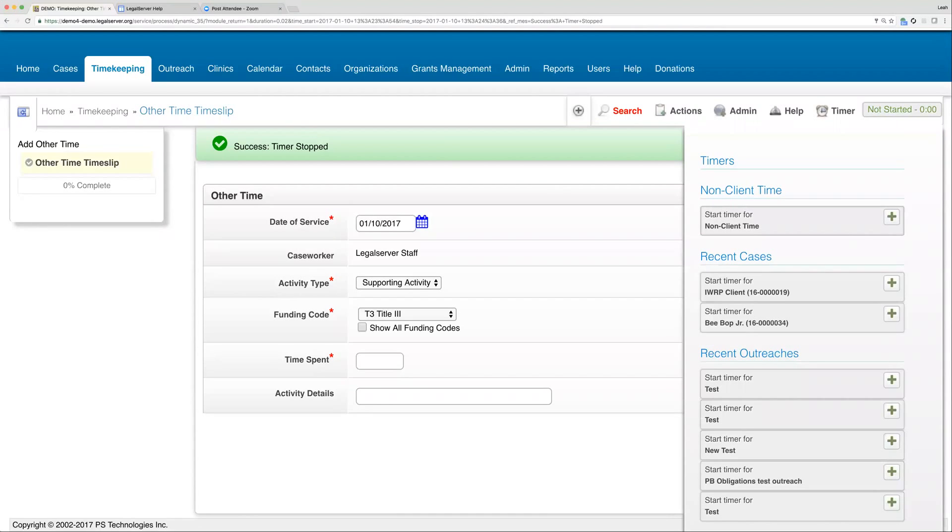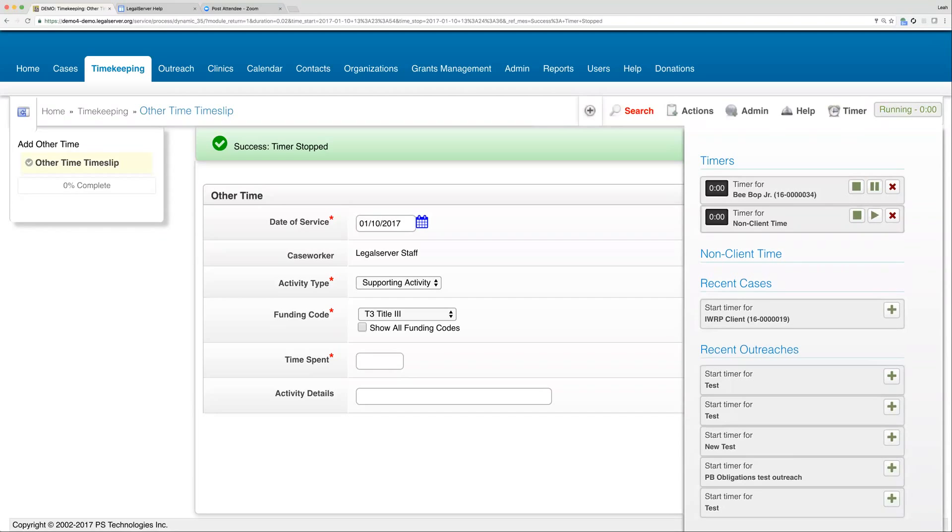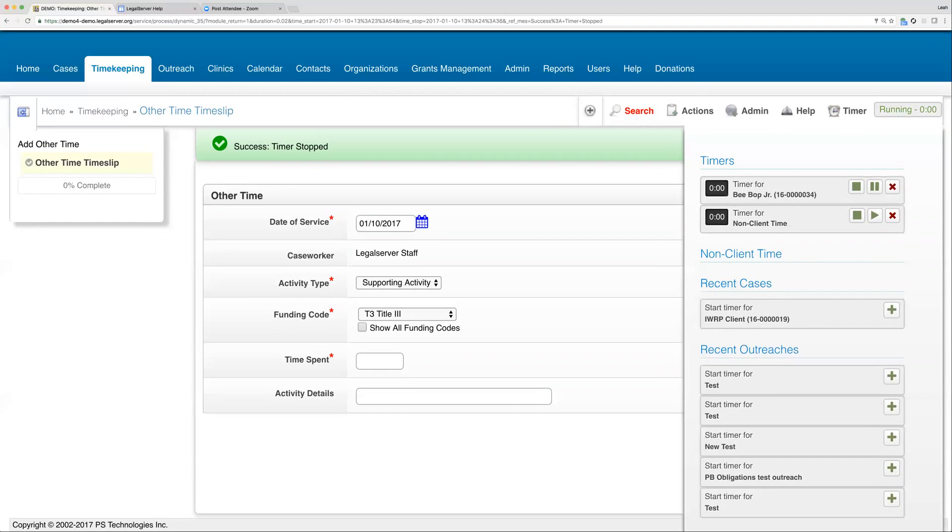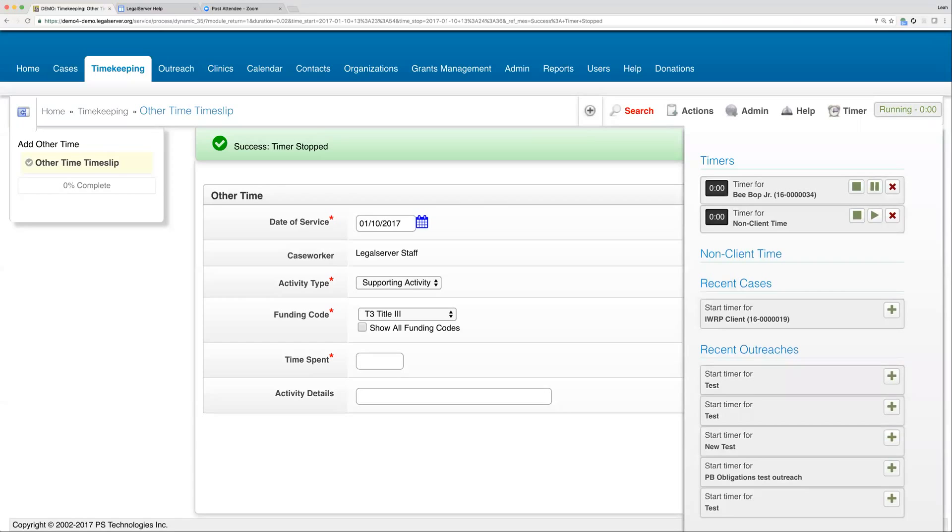What you can do is, for instance, start your non-client time running your timer. Let's say we're doing some other work, office work, something like that. Then if one of my clients calls, I can start the timer for that, which will automatically pause my previous timer. I can only have one running at a time, but I can have more than one up at the top here with one or more of them paused. So only one can be actually active at a time, but you can have more than one paused up at the top here as well.